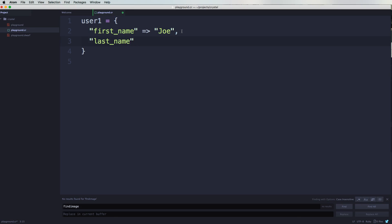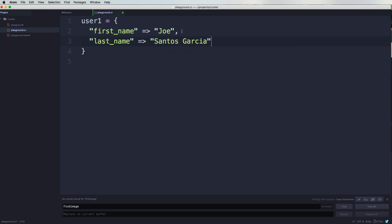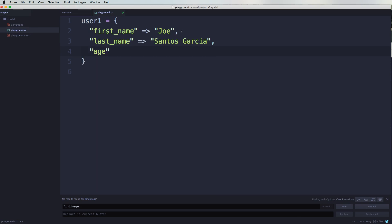Then here you could put in another string of age equals to, let's say 30. And you can also give it a number. You can come here and say, okay cool, there's an age.